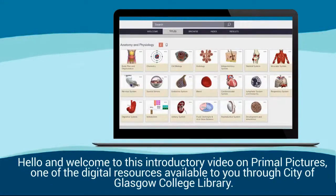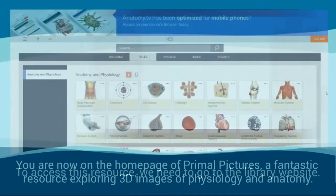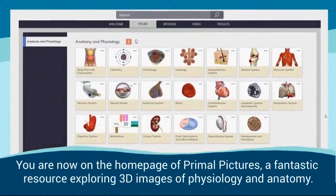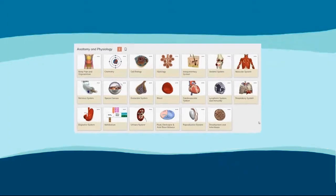Hello and welcome to this introductory video on Primal Pictures, one of the digital resources available to you through City of Glasgow College Library. You are now on the homepage of Primal Pictures, a fantastic resource exploring 3D images of physiology and anatomy.